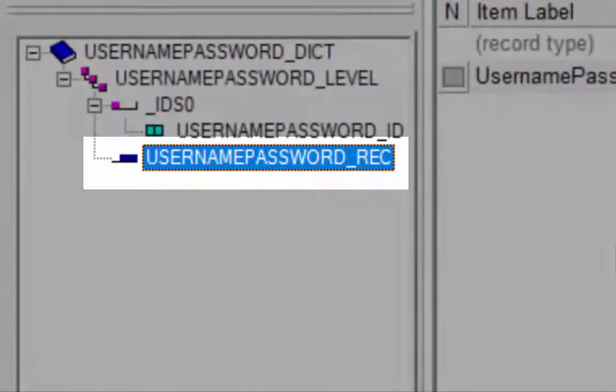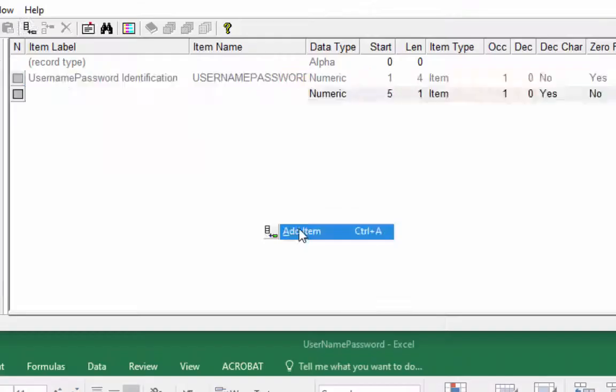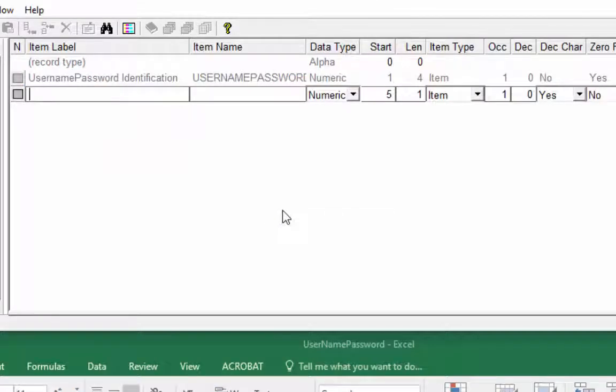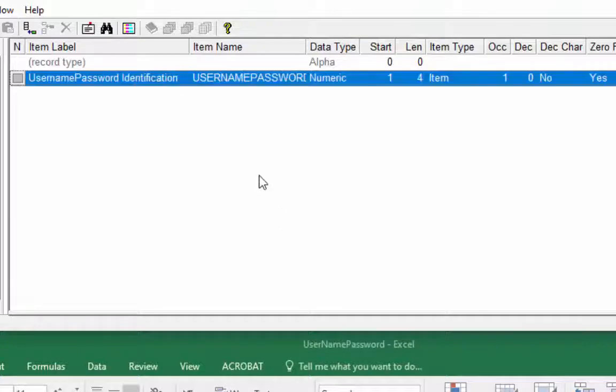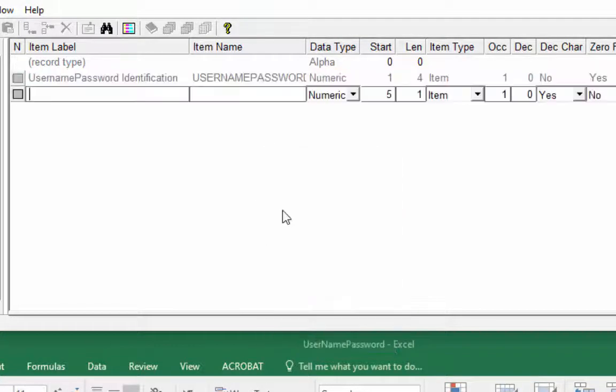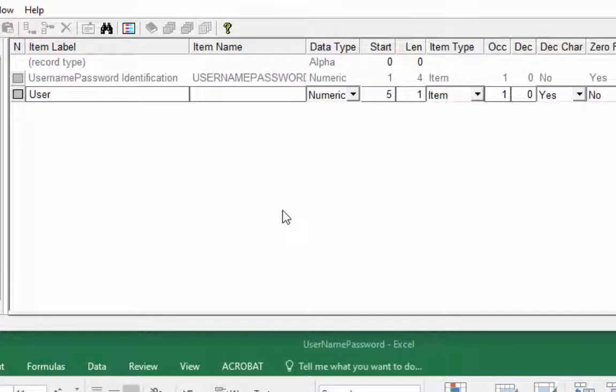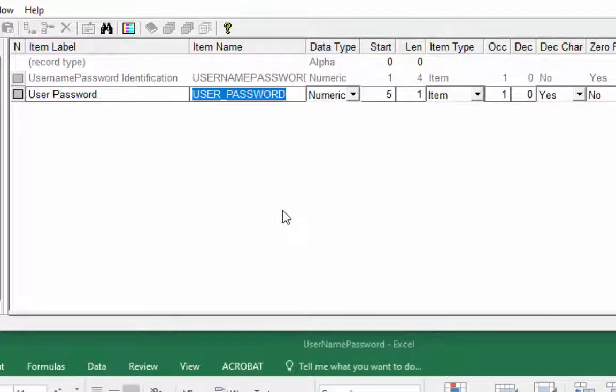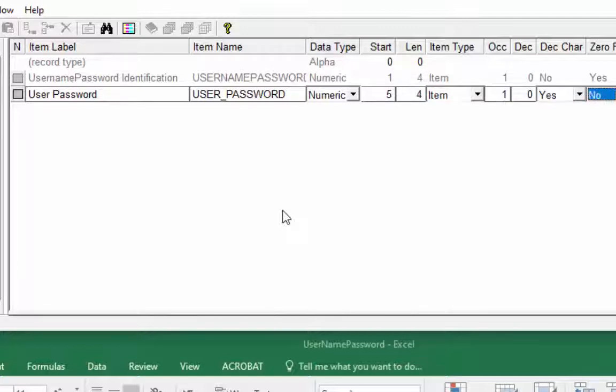The item label is user password. The item name will be user underscore password in capital letters. Length will be four and select yes in zero fill.